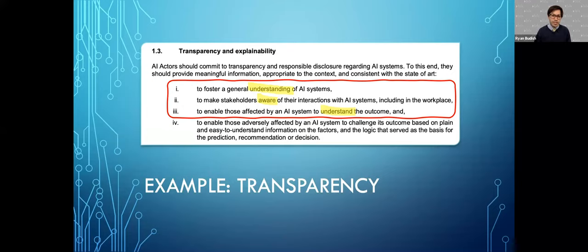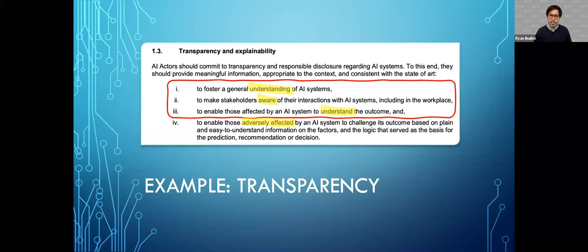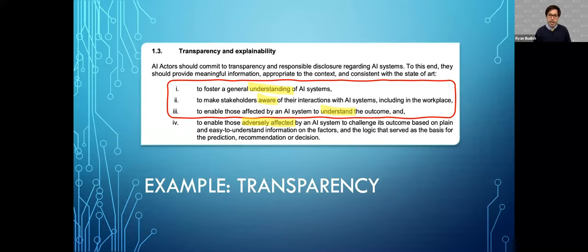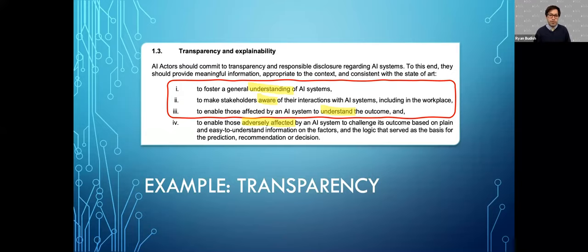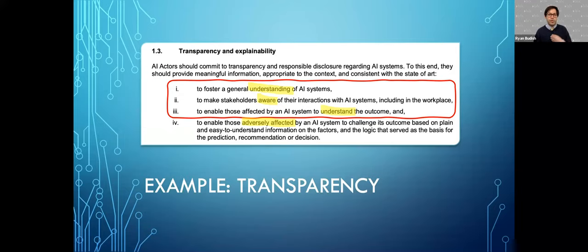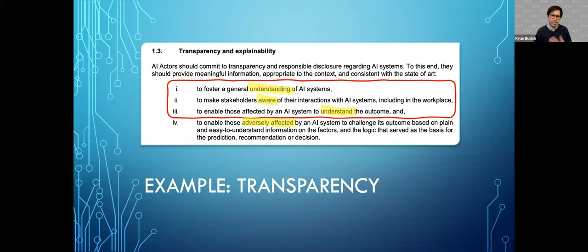It's the fourth subsection that's really the most challenging because it's about creating a way for people to challenge outcomes that may be adverse. But when you start to read it, it actually raises more questions than it gives answers. For instance, it talks about people adversely affected by AI systems. Well, what does it mean to be adversely affected? What if you don't even know that you've been adversely affected, or what if the system performs better than its human counterparts but compared to certain other people, your impact was less good than others? It's a complicated concept.